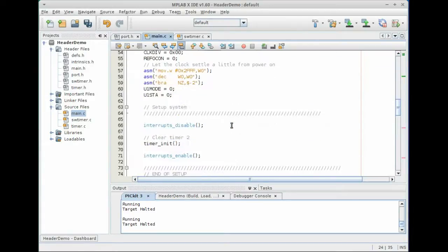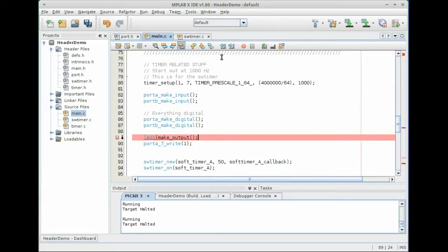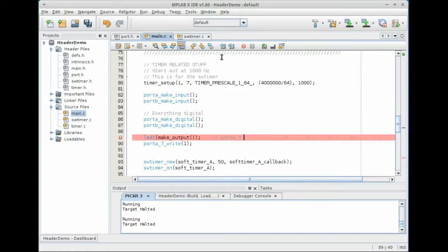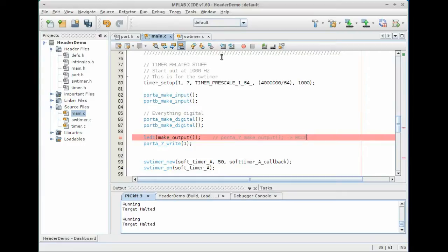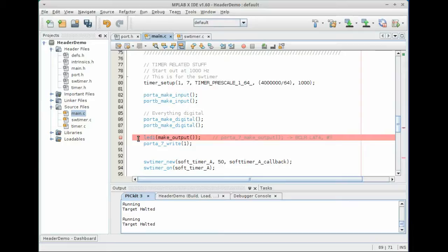And if we go back down to our definitions here, what we can do is we can say, instead of port A seven, we can say LED one parentheses make output. Now what that'll do is that'll turn this code into port A underscore seven underscore make output parentheses. And then that will further get moved down into BCLR LATA number seven. So it's still the same instruction, but what this does is it allows you to define multiple different names for individual outputs. You can say slave select line, LED one, LED two, indicator LED, error LED, whatever it is you want. So let's go ahead and change all of these here. LED one, write. And then we'll go down to the bottom where we still have our break point and we can say LED one parentheses toggle.